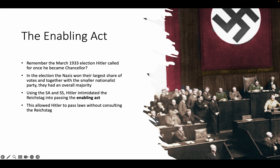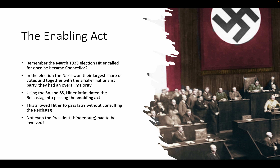This allowed Hitler to pass laws without consulting the Reichstag. Remember how Hitler, as chancellor, could declare an emergency using Article 48 and pass laws without consulting the Reichstag? Well, now, thanks to the Enabling Act, Hitler could basically pass laws without having an actual emergency and whenever he wanted. He didn't even need President Hindenburg to permit him to.